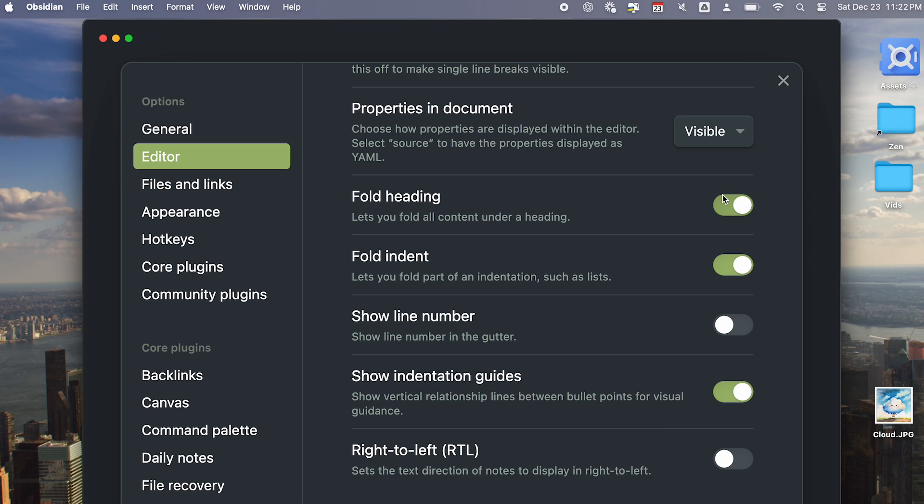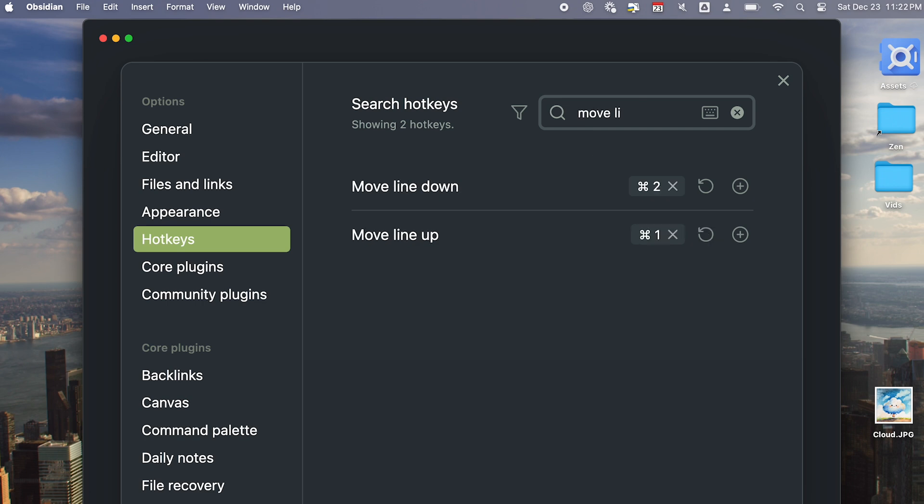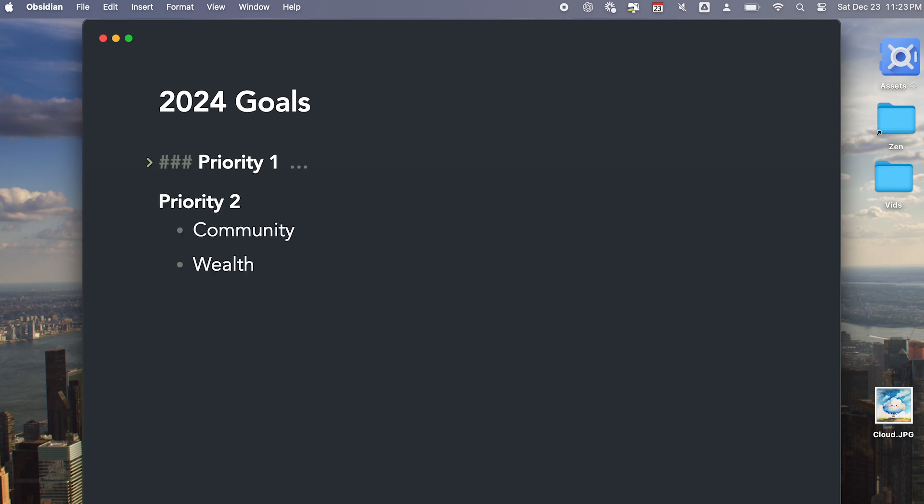And then set shortcuts for Toggle Fold on the current line, Move Line Up, and Move Line Down. This way, you can quickly outline ideas, zoom in and out, and structure ideas very quickly.